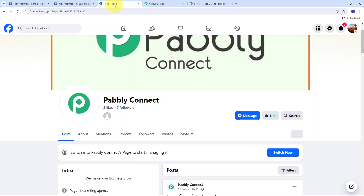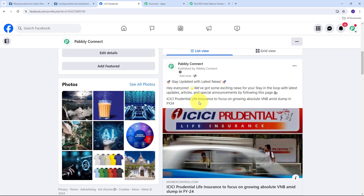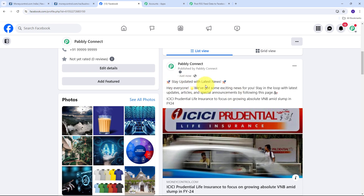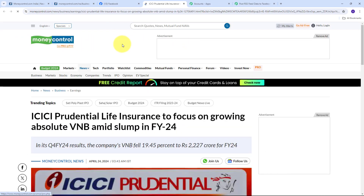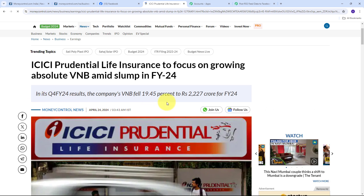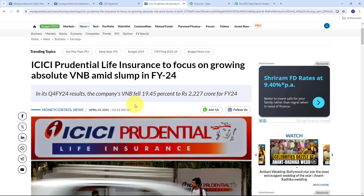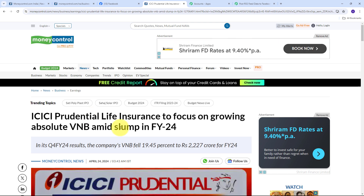Let me take you to my Facebook page and refresh it. In the posts section, I can see the new post that says: 'Stay updated with the latest news. Hey everyone, we have got some exciting news for you. Stay in the loop with the latest updates, articles and special announcements by following this page.' And here I have the news title: 'ICICI Prudential Life Insurance to Focus on Growing Absolute VNB Amid Slump in FY24,' along with the link to the news. By opening that link, I can automatically get to the Money Control website where this news was added.